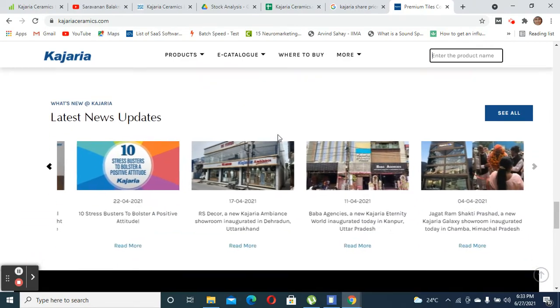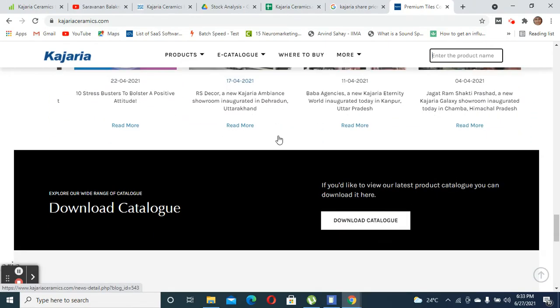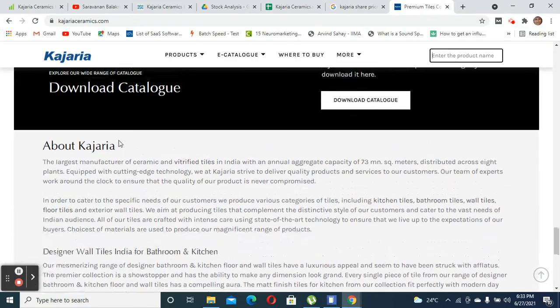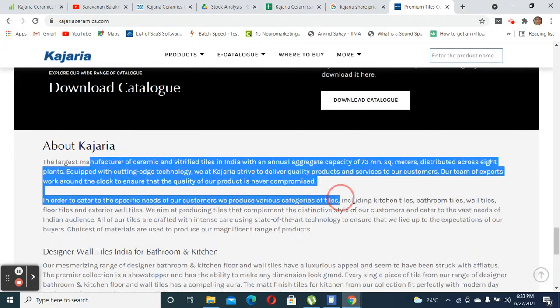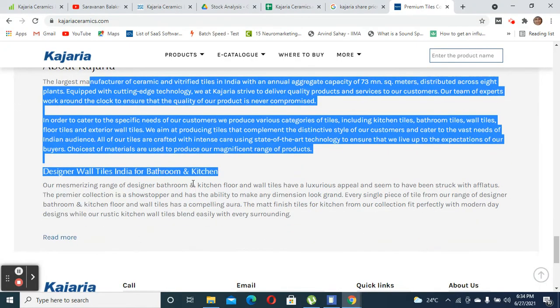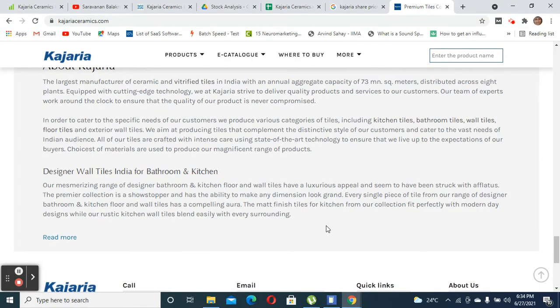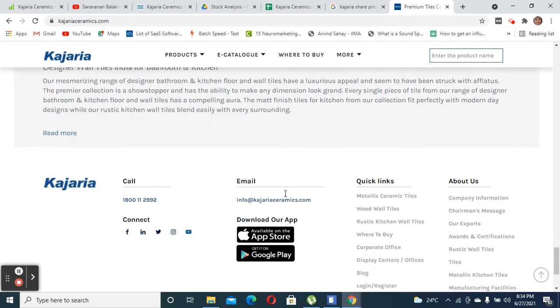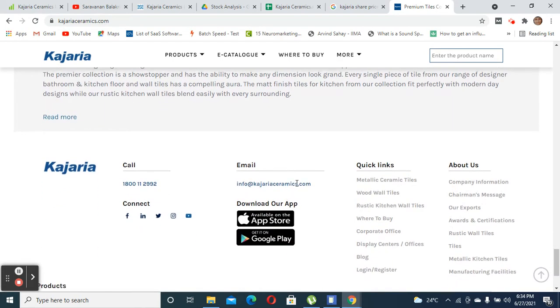You also have the option to find dealers inside. One thing about this company is that they are the market leader in terms of wall tiles as well as other forms of tiles. Cera Sanitaryware is one of their competitors, but they are relatively smaller compared to how big Kajaria is.